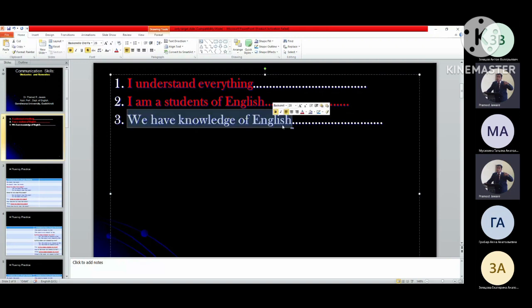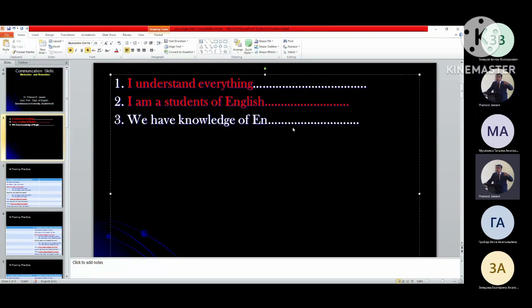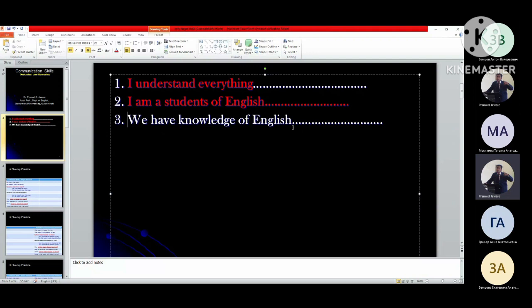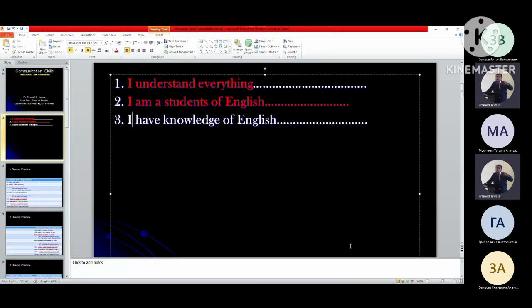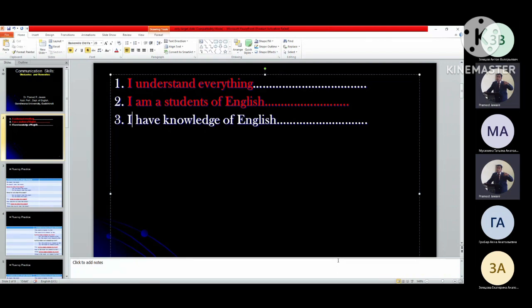Thirdly, with 'I have': I have knowledge of English. I have not knowledge of English. Have I knowledge of English? Yes, I have knowledge of English. No, I have not knowledge of English. Have I not knowledge of English? Yes, I have not knowledge of English. No, I have knowledge of English. Why have I knowledge of English? Why have I not knowledge of English? When have I knowledge of English? When have I not knowledge of English? How have I knowledge of English? Where have I knowledge of English? How long have I knowledge of English? How long have I not knowledge of English?